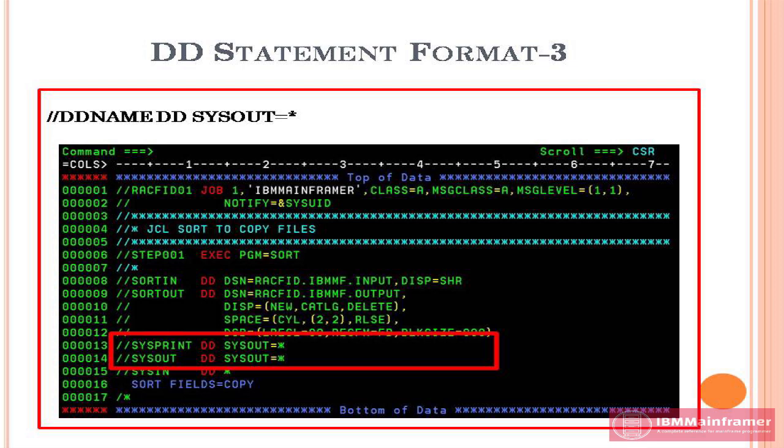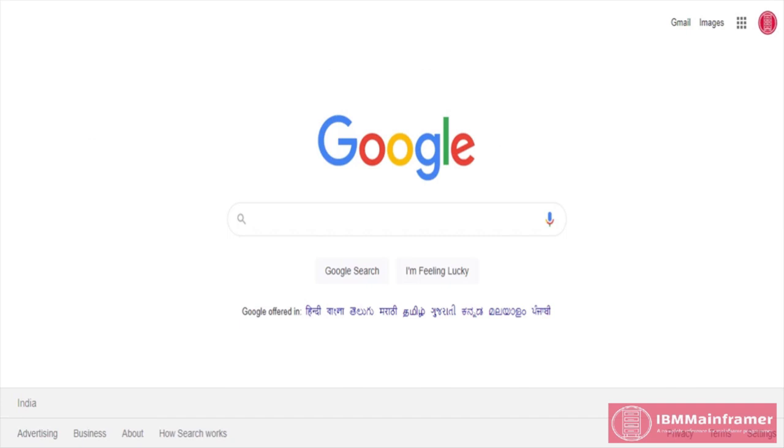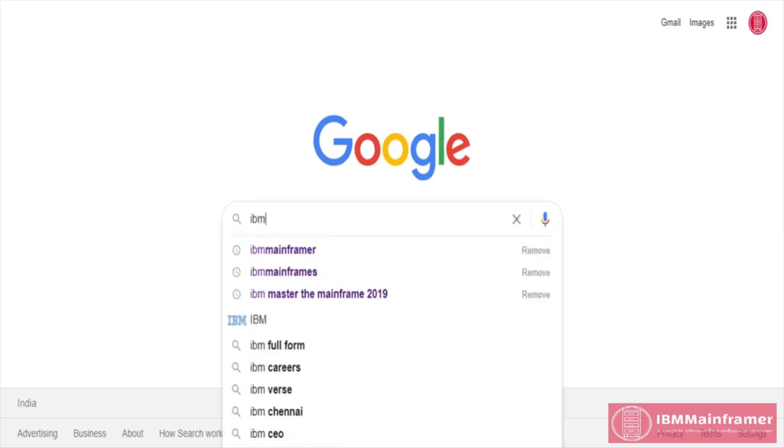Hope you get clear picture about JCL statements. Thank you for watching the video. If you have any question and comment, please visit our website www.ibmmainframer.com. Link added in description below.